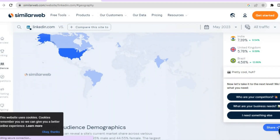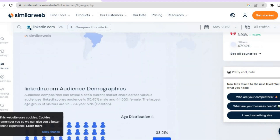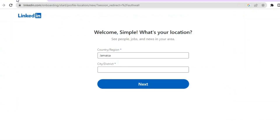By tier one countries, I mean America, United Kingdom, Australia, and Canada. So more than likely, you will definitely find a qualified person to fill the job role that you are posting.